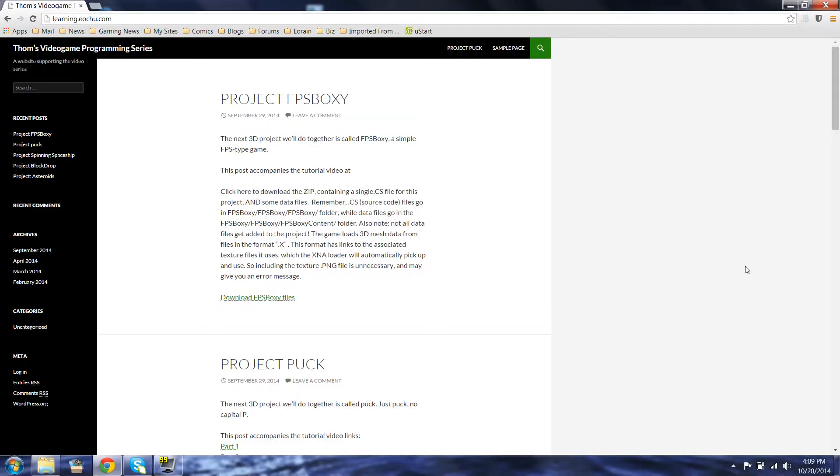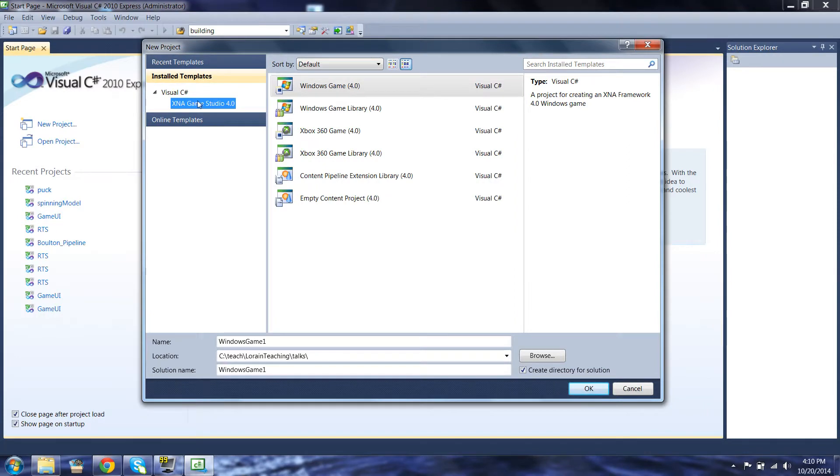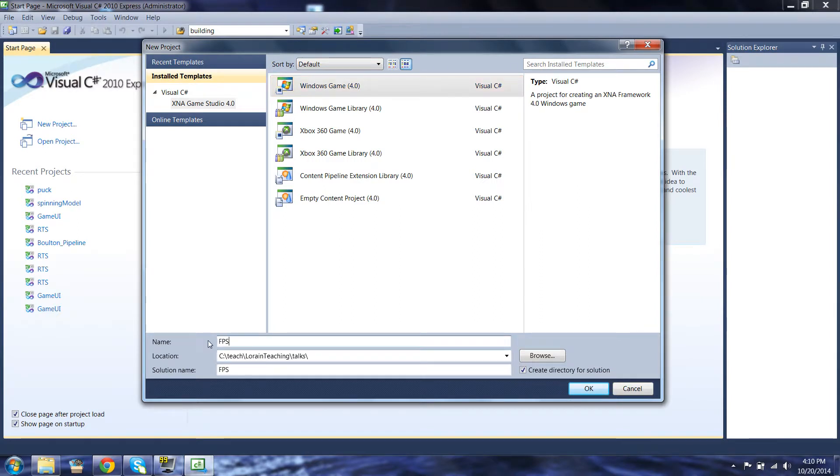As usual, we'll go to learning.eochu.com to download the base files for this project. And again, as usual, our development environment will be C Sharp 2010 Express Edition. It's a visual C Sharp, and it's from Microsoft. We'll also be using XNA 4.0. So you can see on the screen here that I'm looking at my learning.eochu.com, and I find Project FPS BOXY. So let's download those files. Now, before I unpack those files, I want to build an actual project, and the project is going to be called FPS BOXY.